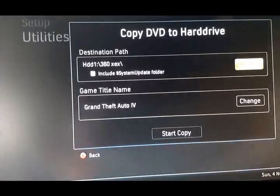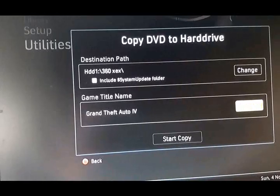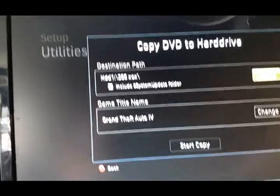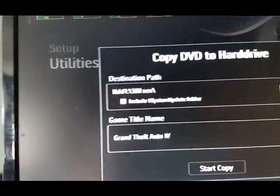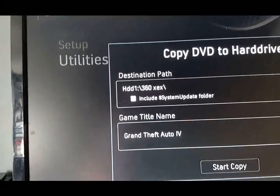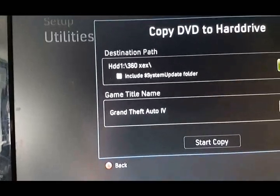It's going to read the disk. OK, there's Grand Theft Auto 4. Now we go up to change path.